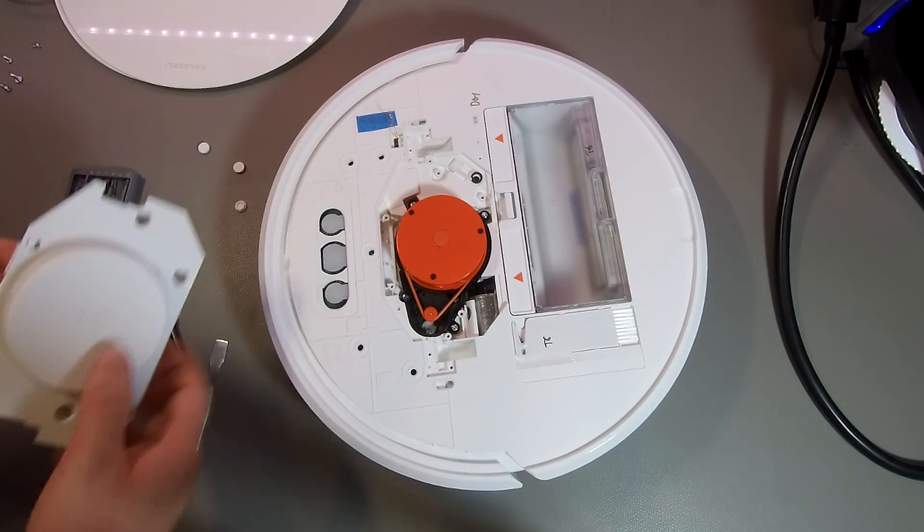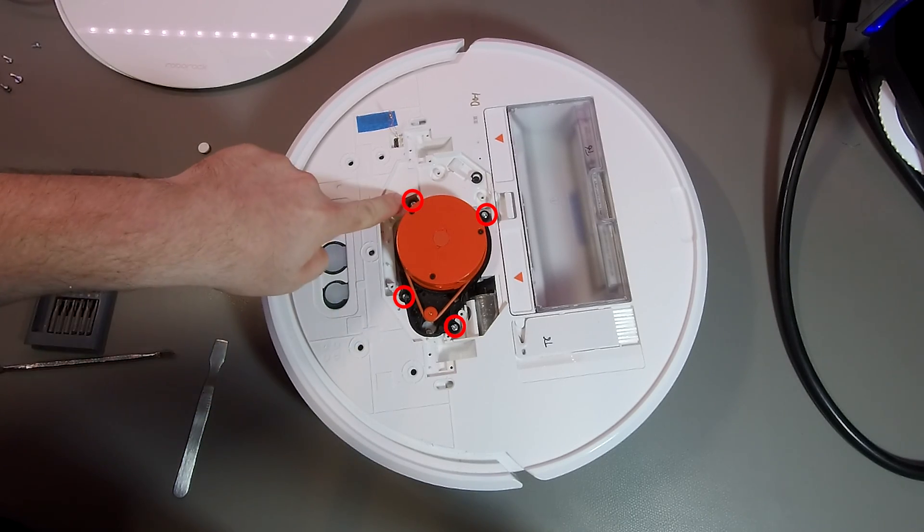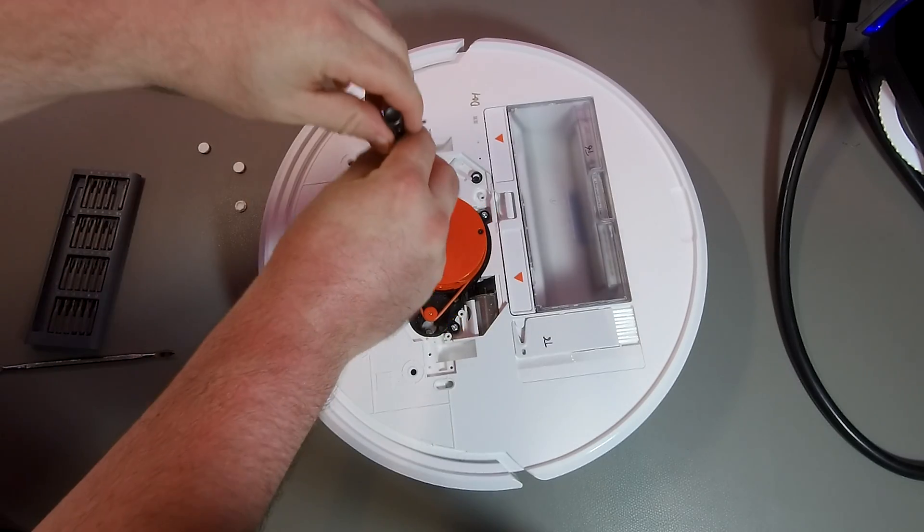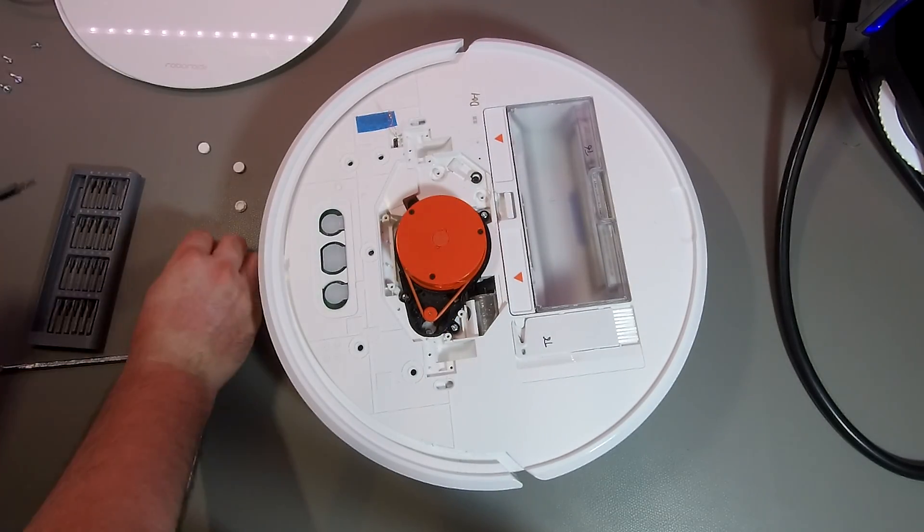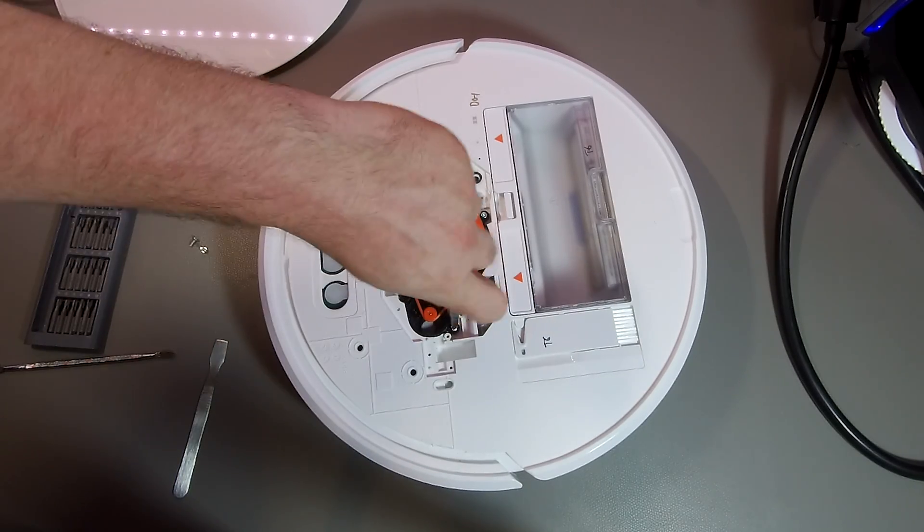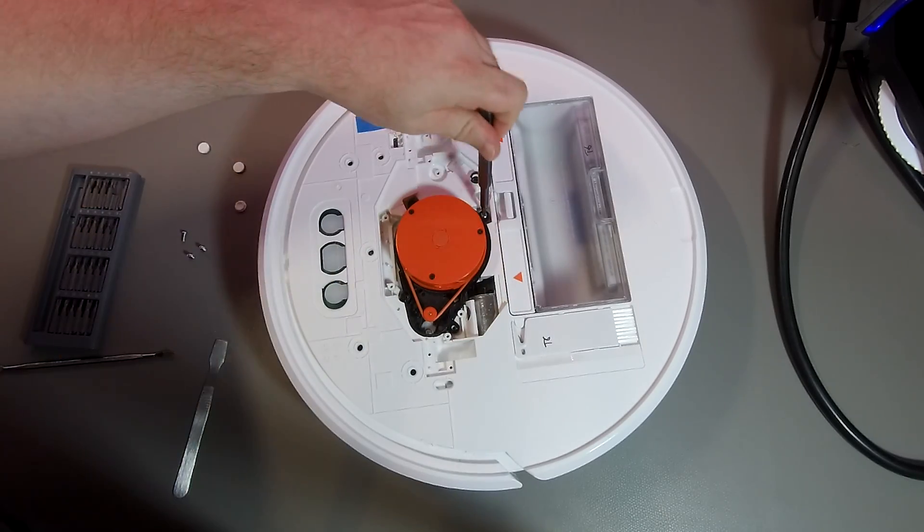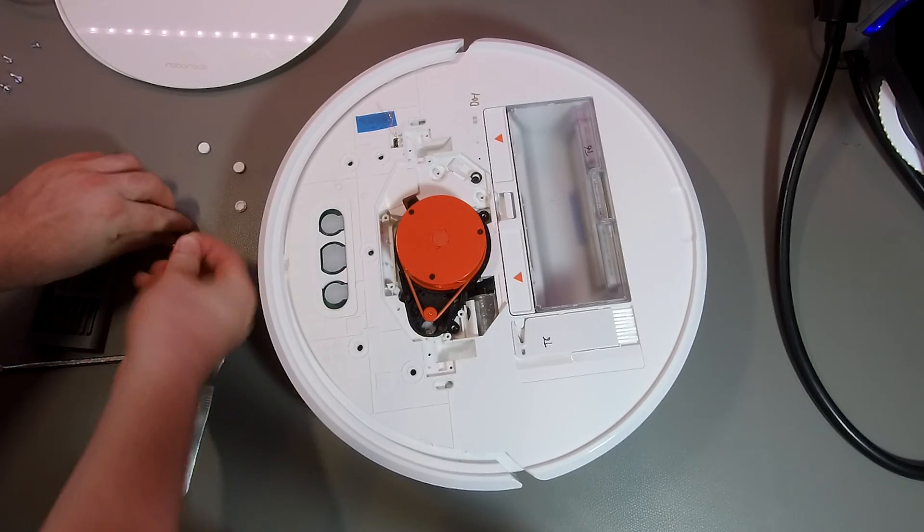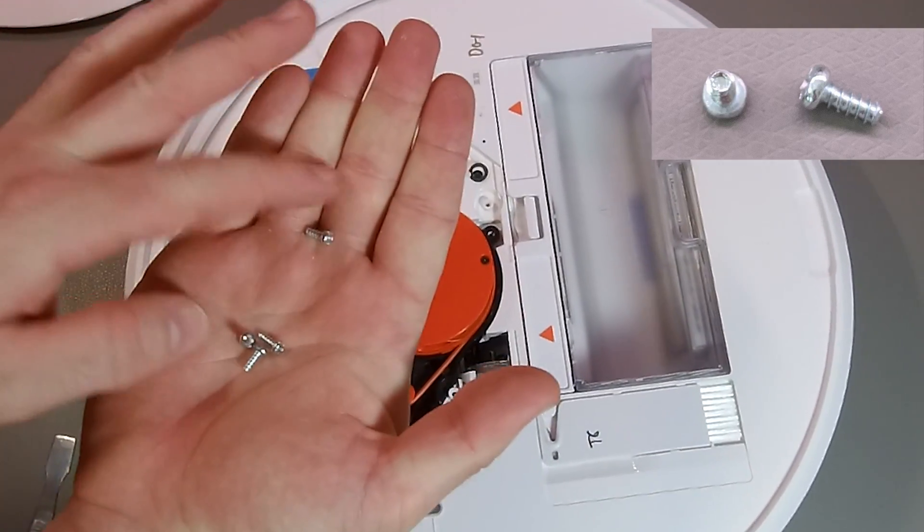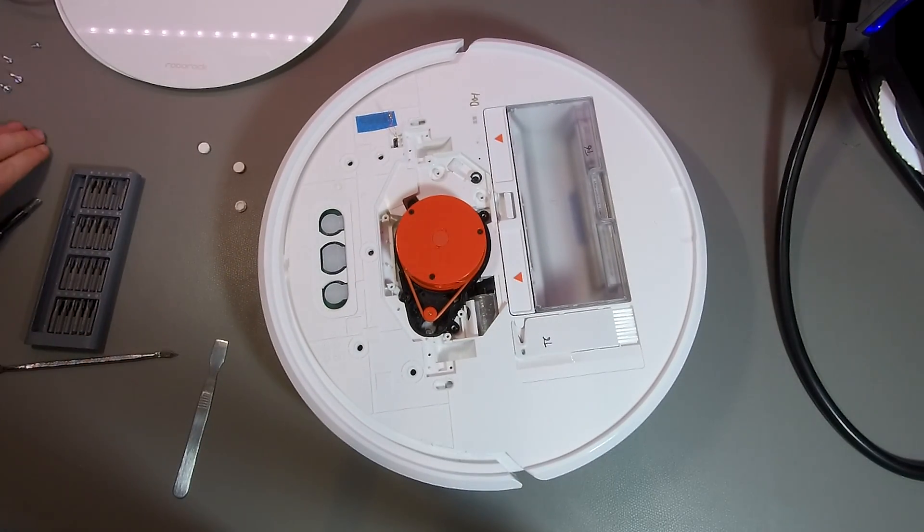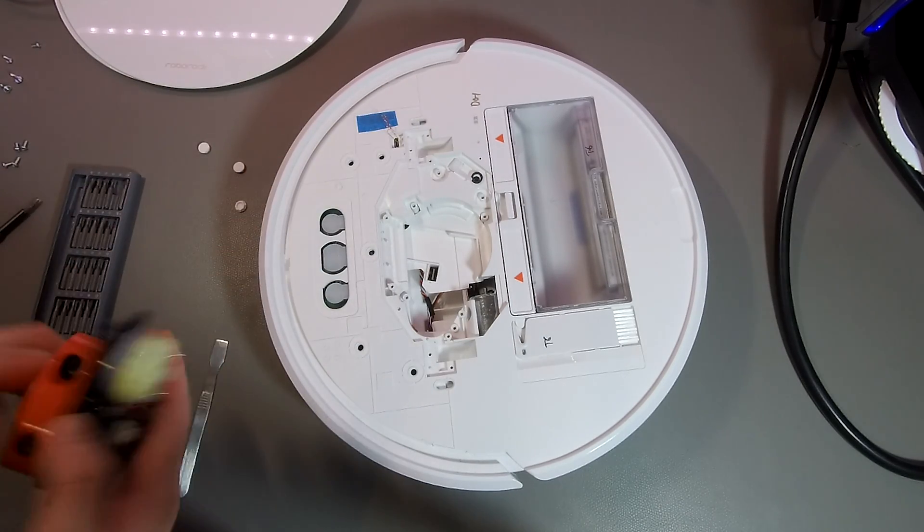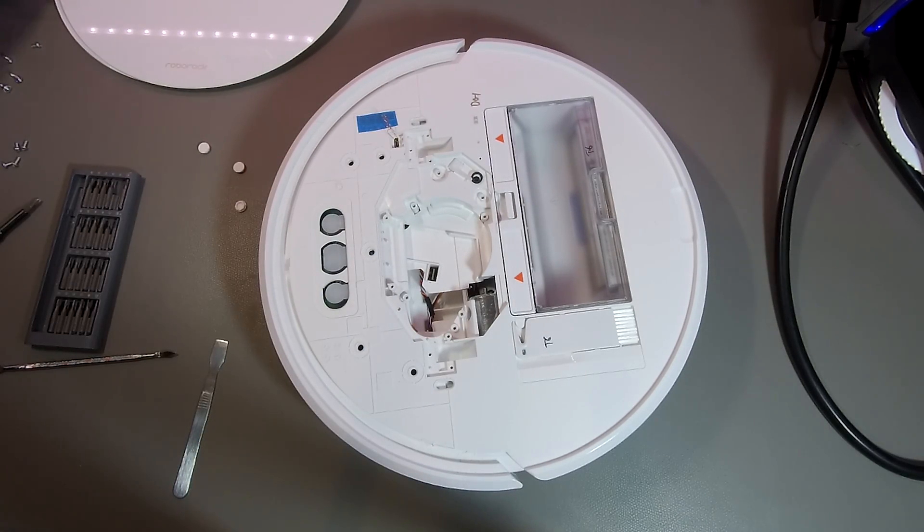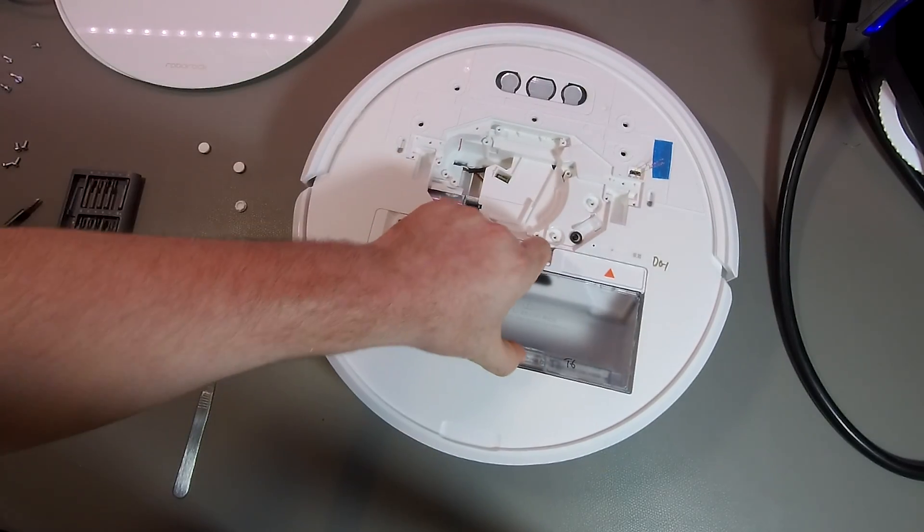Under the lid, we find the lidar, which we need to remove in order to disassemble the vacuum cleaner. And now is also a good moment to remove the dustbin.